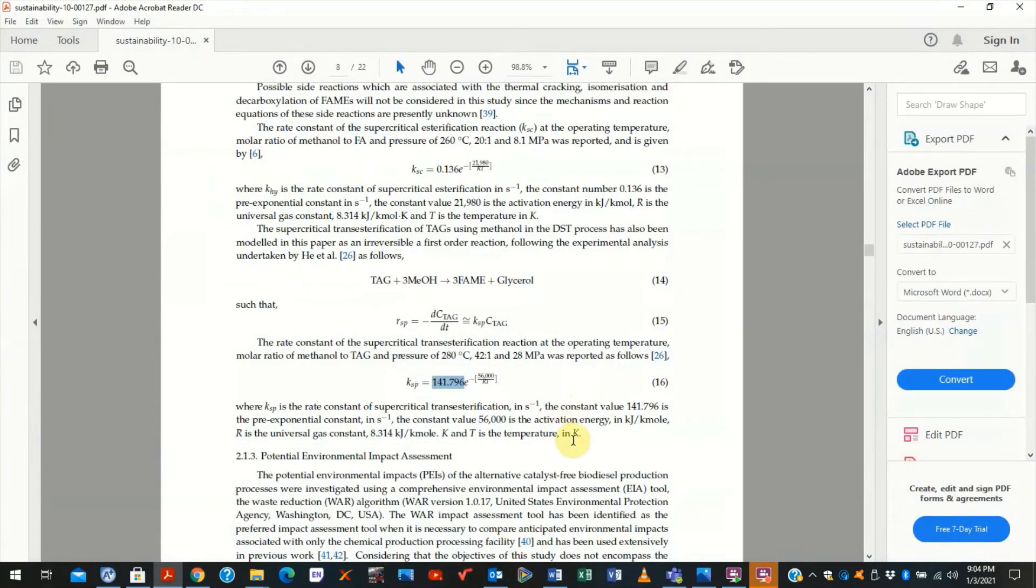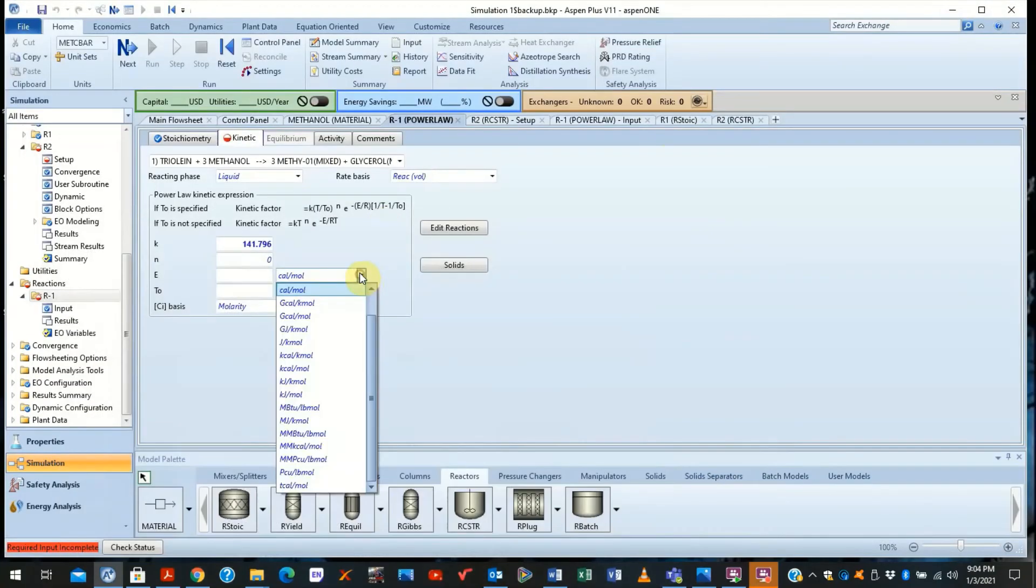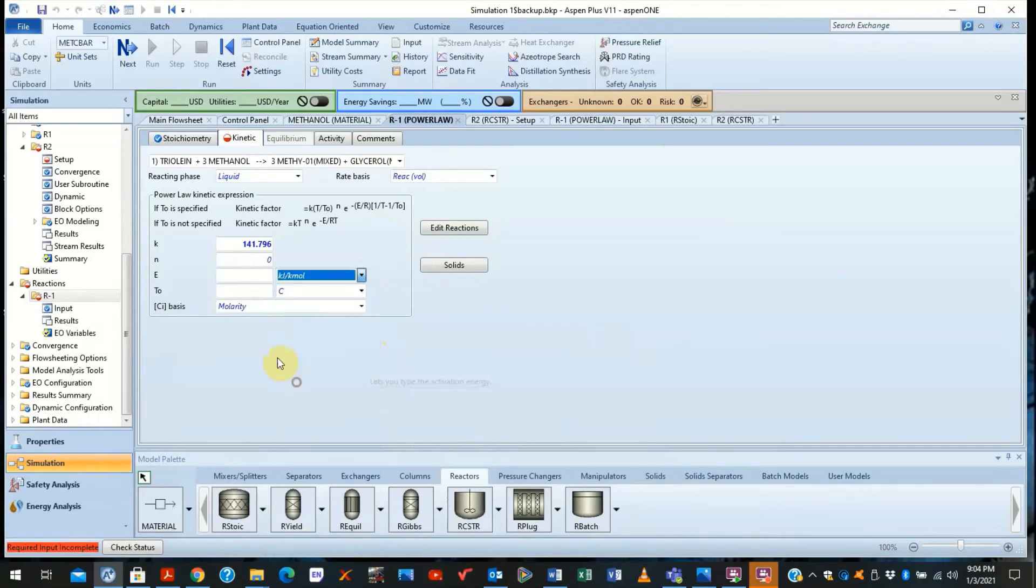So we need to make sure everything now is in the appropriate unit. Now, the next thing we see is that the activation energy is 56,000 kilojoules per kilomole. So you come here, you put 56,000 kilojoules per kilomole, appropriate units.